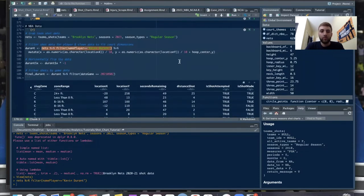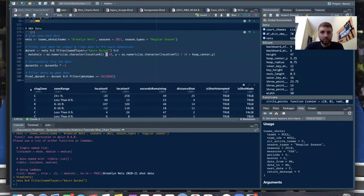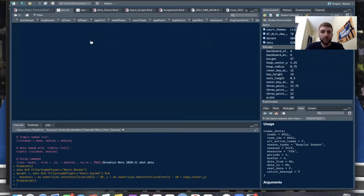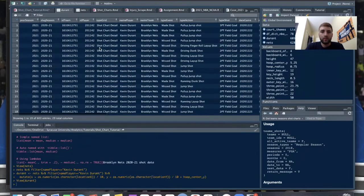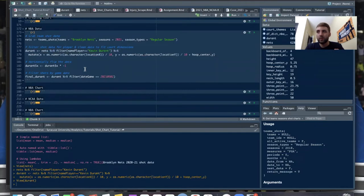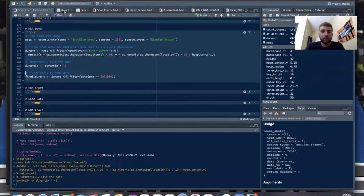We'll divide the coordinates by 10 and run all of that back into the Durant data frame. Also, NBA's dimensions are a little weird — the shots are flip-flopped, so if a shot is on the right side of the court it would pop up on the left side of our court. We just want to multiply all of our X shot locations by negative one to flip it, and then send it back into the same column.